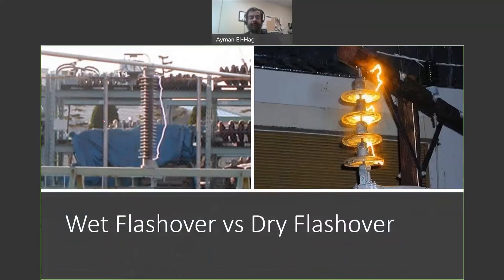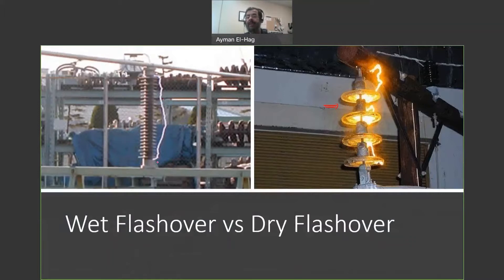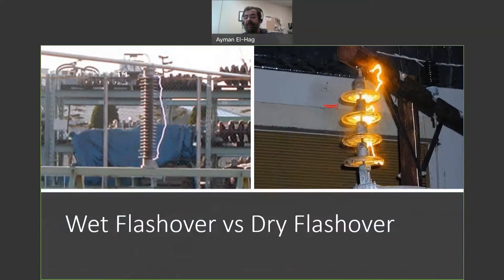In this video, we would like to understand the difference between a wet flashover that happened on the surface of the insulator versus a dry flashover that happens in air and not on the surface of the insulator. Before we try to understand that, let's identify two important terminologies, based on which we will be able to understand these two different phenomena.